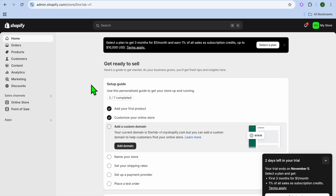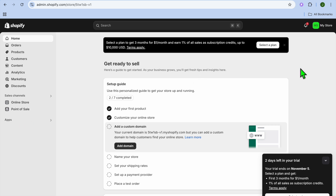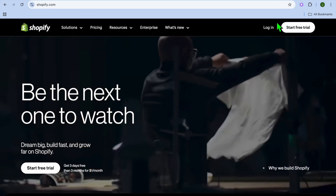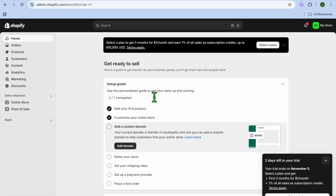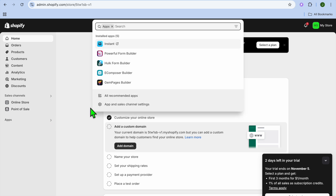The first thing you want to do, once on your Shopify admin page, go over to the left-hand menu option and tap on Apps. By the way, if you don't have a Shopify account as yet, I'll be leaving a link in the description that you can use to access a Shopify free trial.